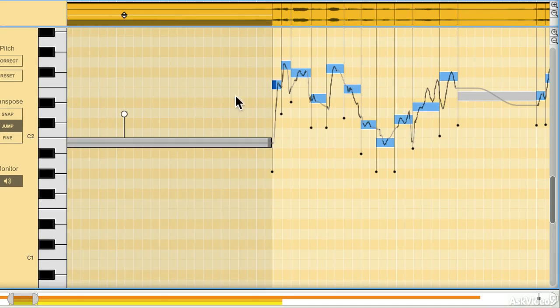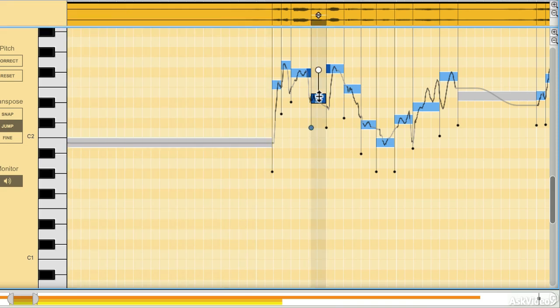This looks a little bit like a MIDI note grid, which it kind of is in a way, except this isn't necessarily MIDI information, it's pitch information. Now that can be translated later to MIDI note information, but that's something we'll talk about later.